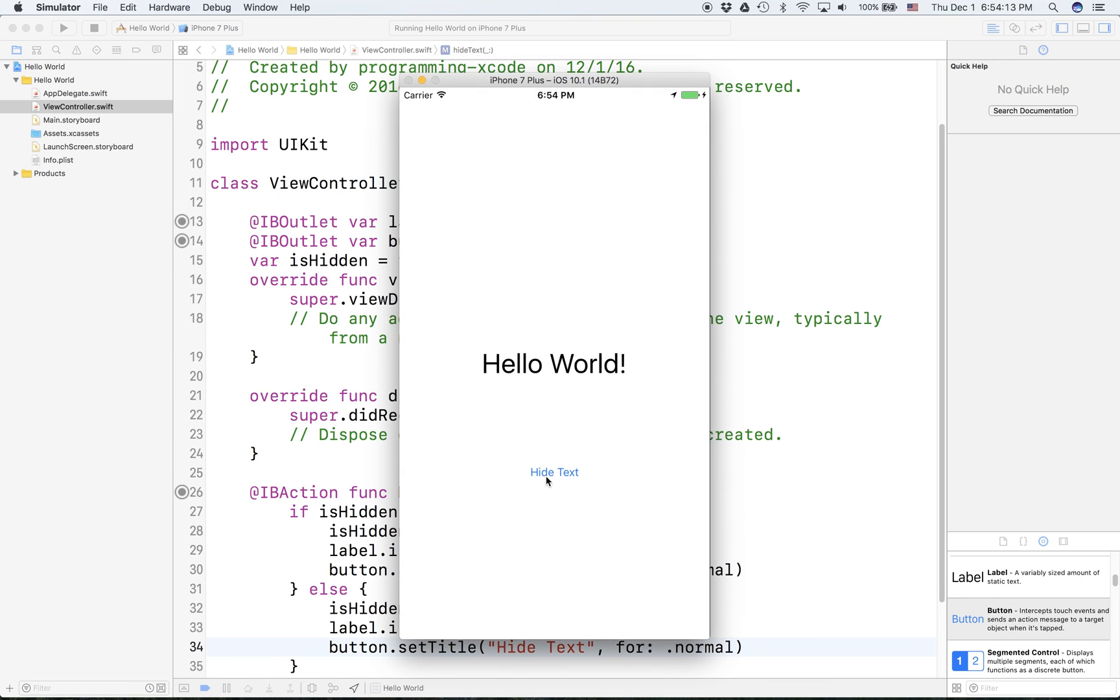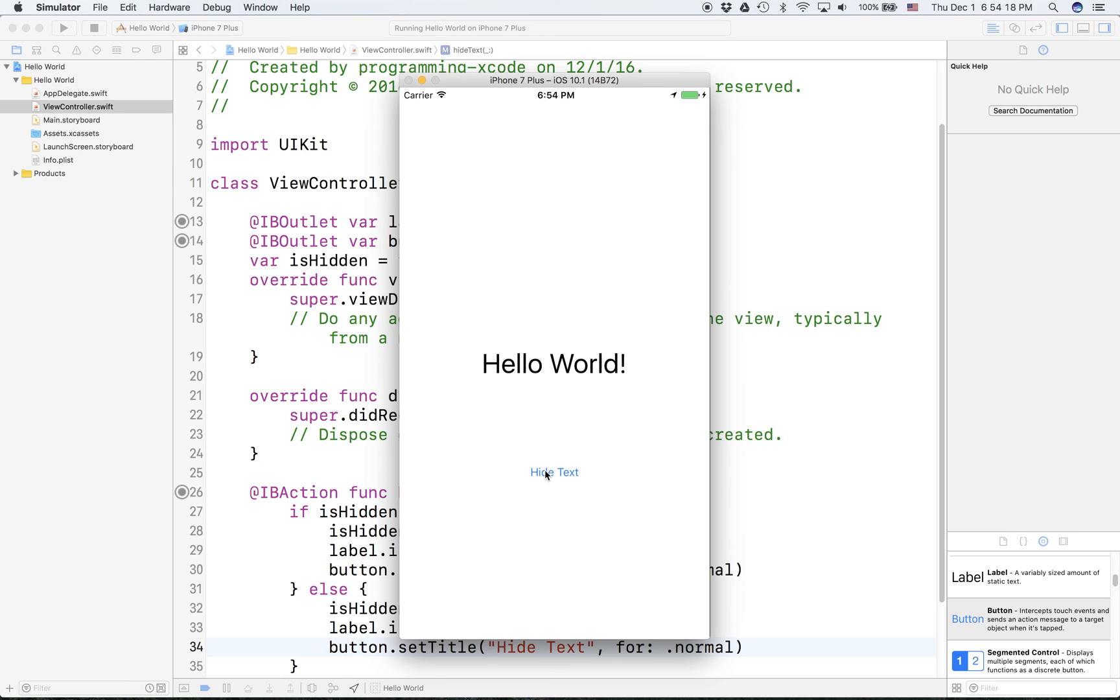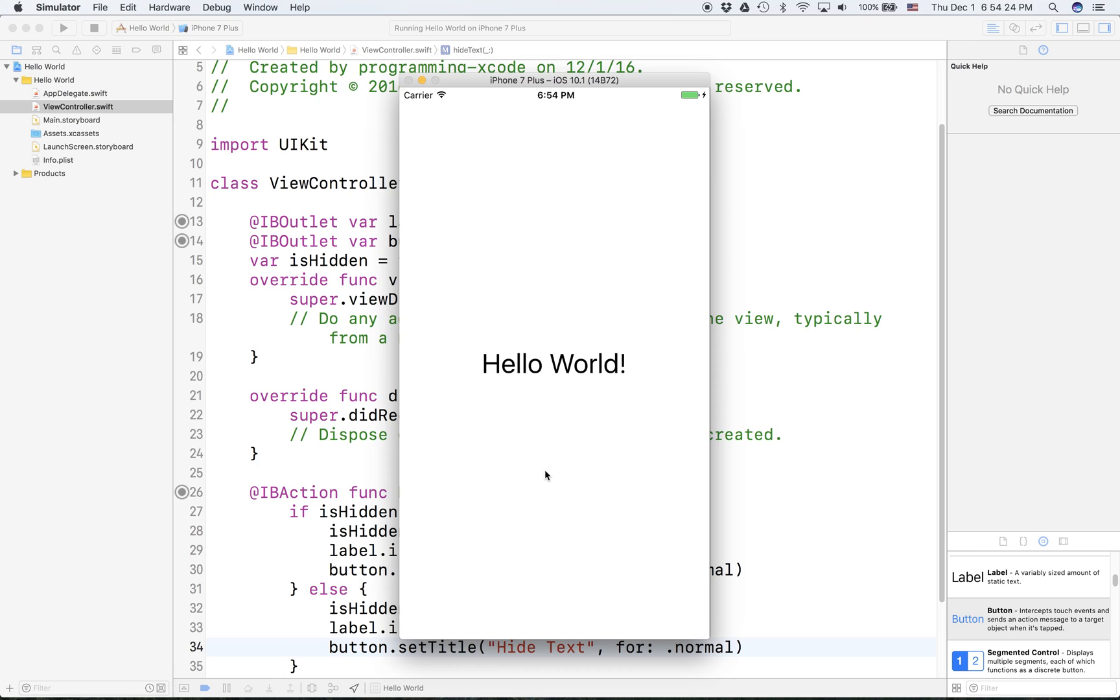We see Hello World. Press hide, show text, hide text, show text, hide text, show text, hide text. So we can see that we can hide this and make it blink.